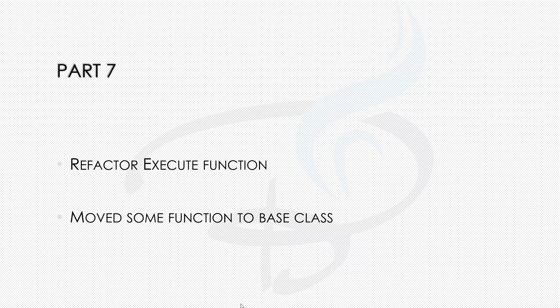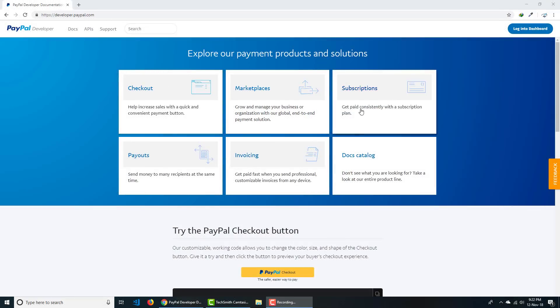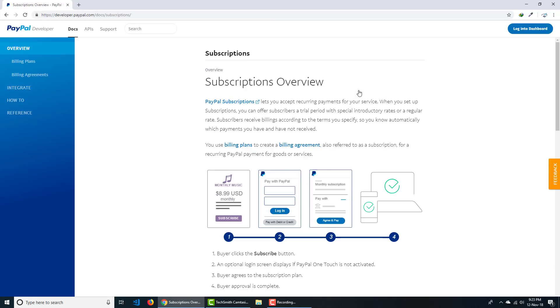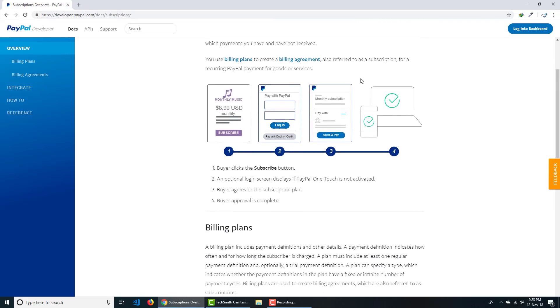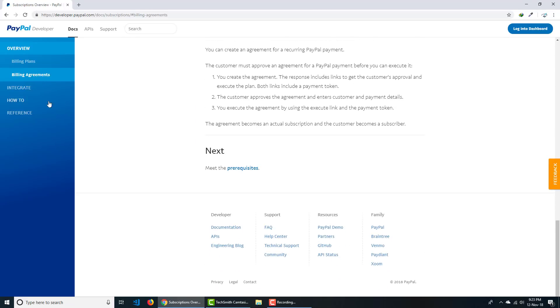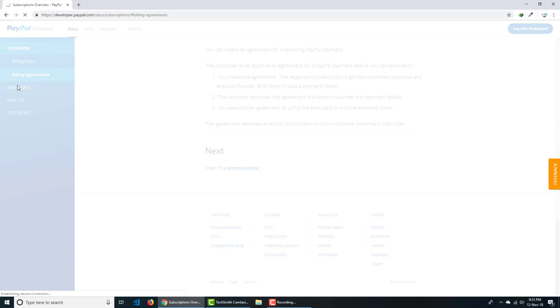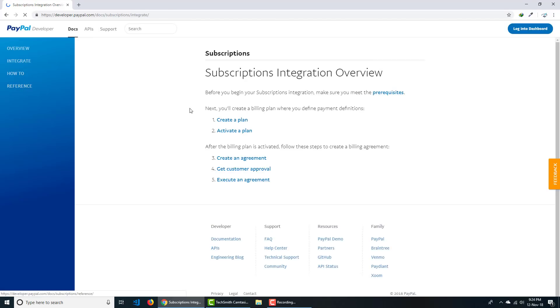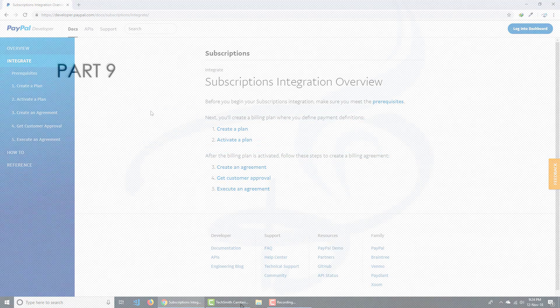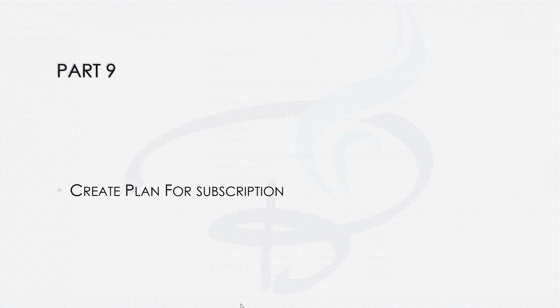In part eight we move from the simple payment system to the subscription system. You will learn the theory behind subscriptions — how subscriptions work, what things you need to create to perform a subscription on PayPal. Simple things are covered first.